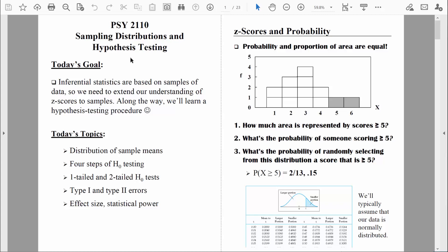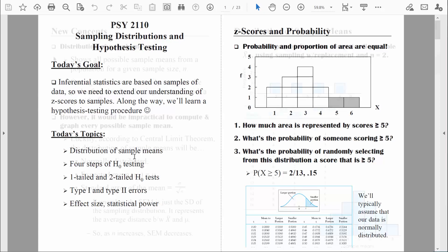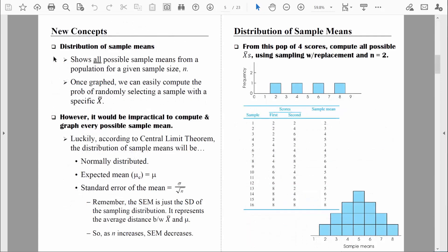Welcome back, everybody. Let's keep talking about sampling distributions, and specifically the distribution of sample means. In our last video, we defined what a distribution of sample means is, and we even created one from scratch.